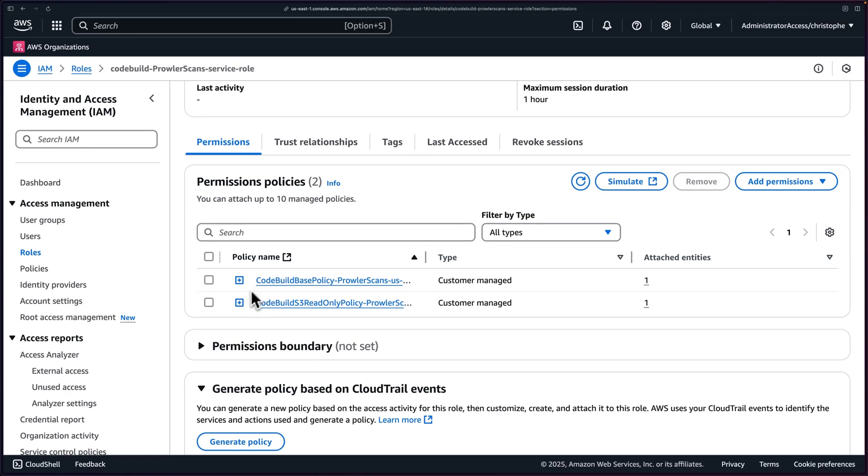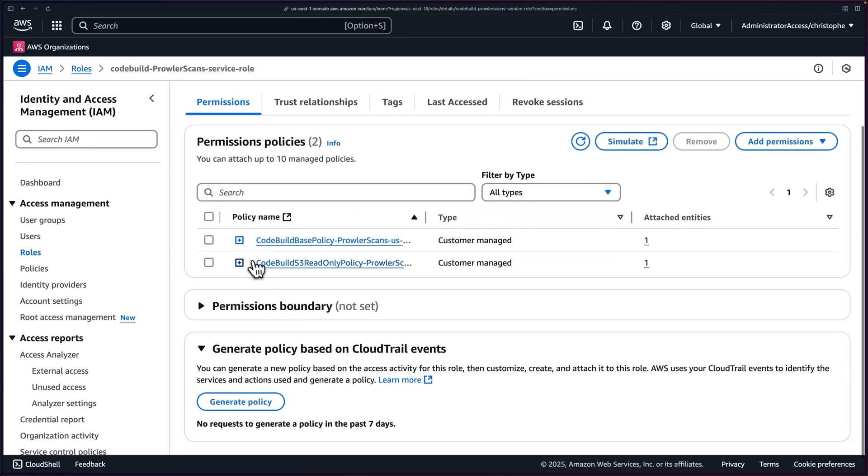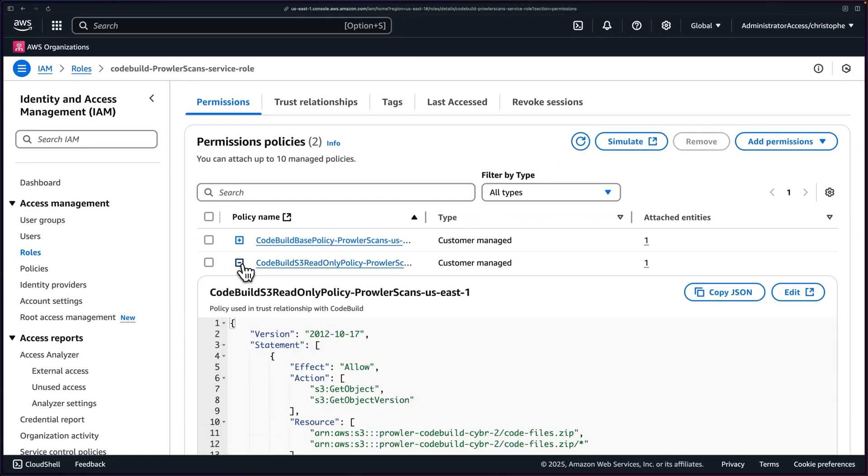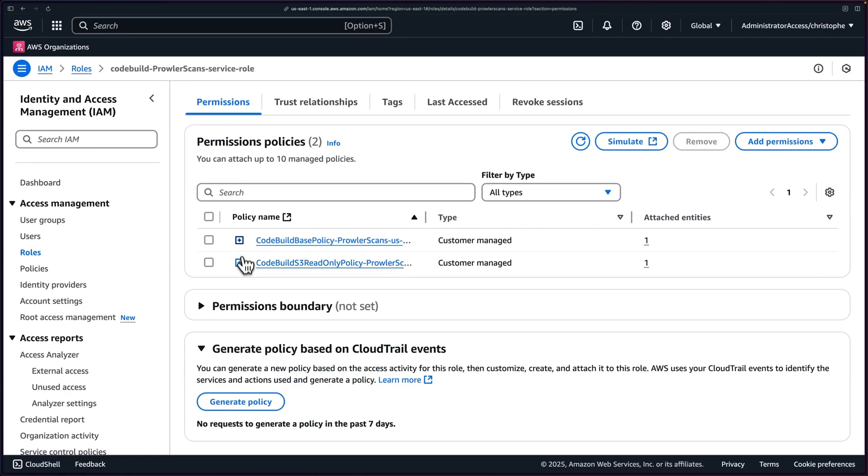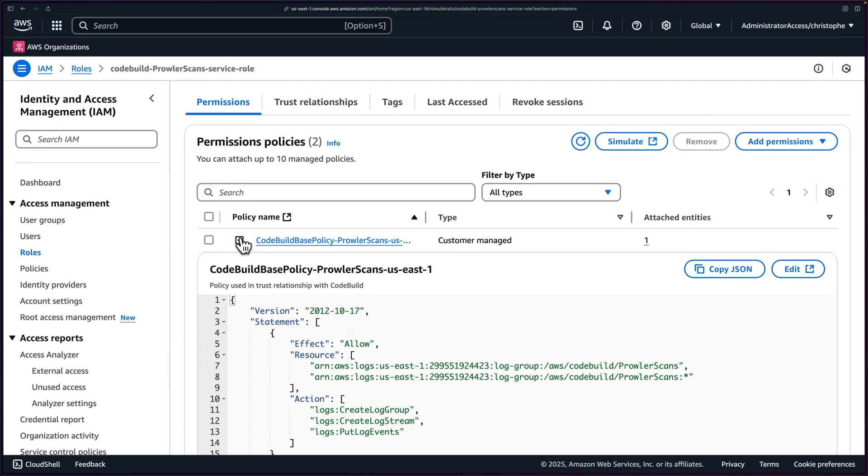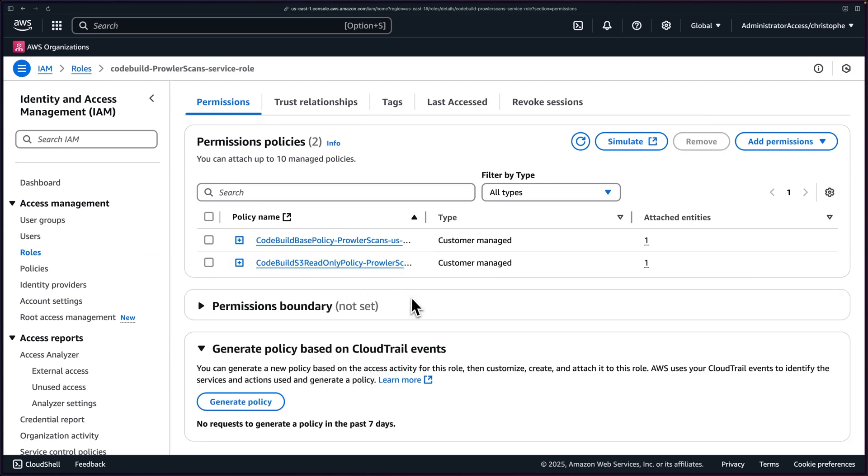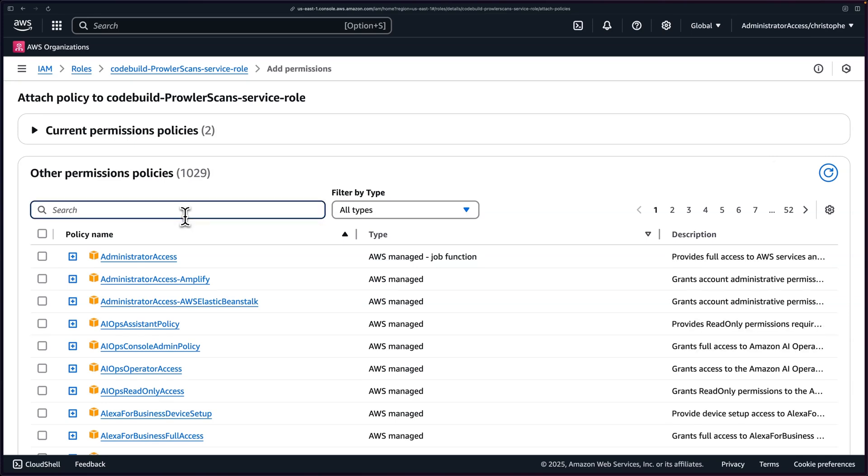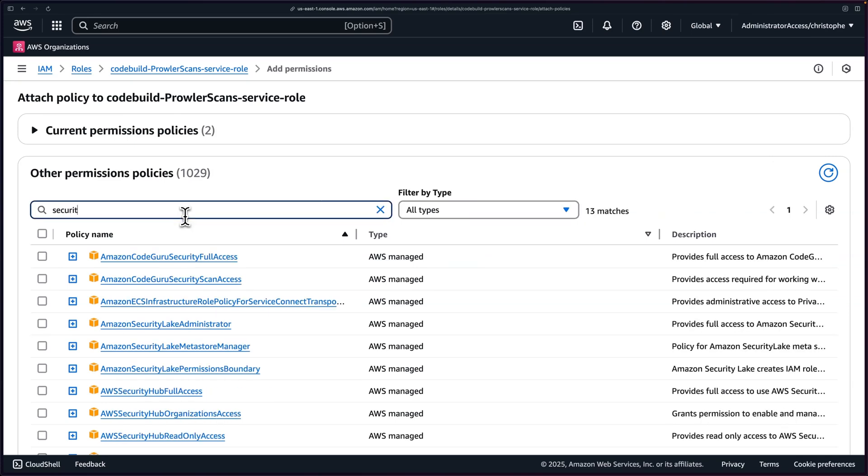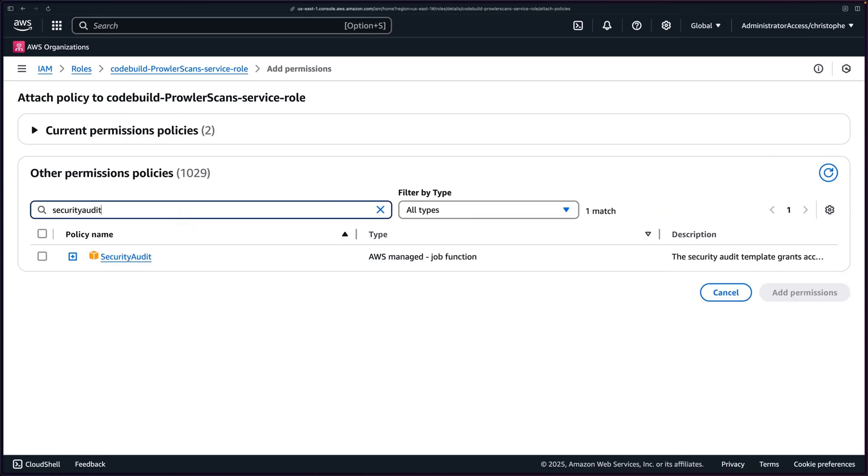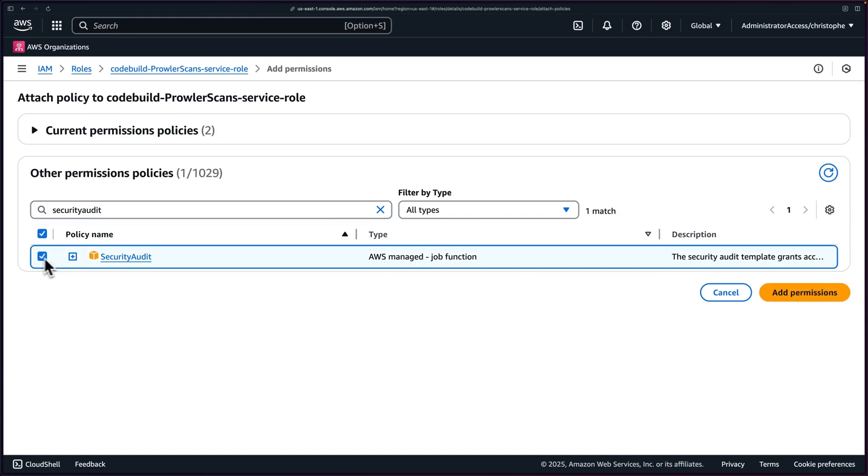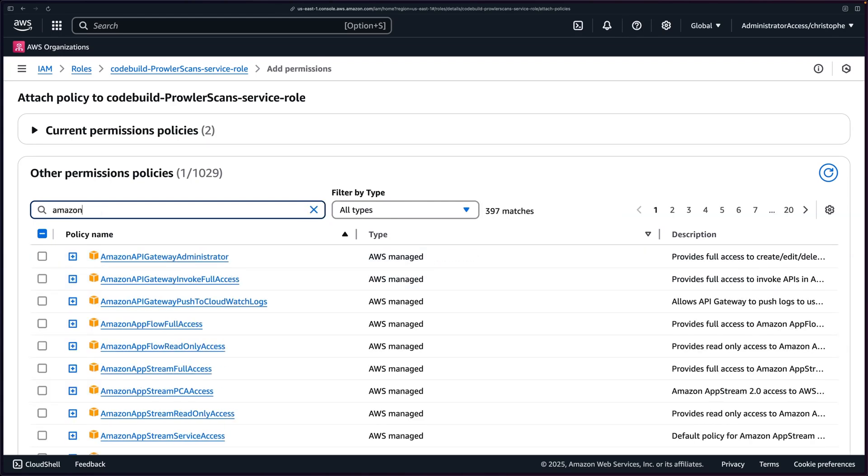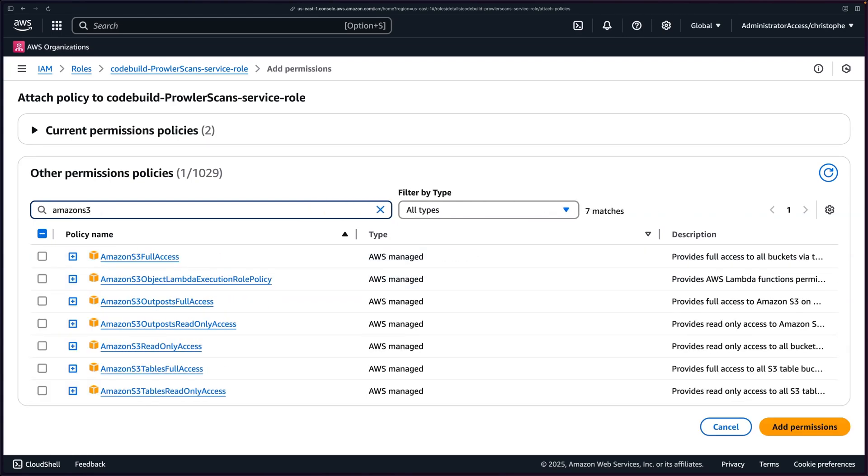Now what we need to do is we need to modify our service role because it's not correctly configured for our use case. There are two permissions or policies that were added here, but those policies are not going to have what we need for Prowler to succeed. So instead let's click on add permissions and then attach policies. The first thing we need to select is the security audit managed policy.